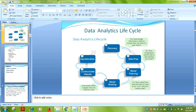This is the data analytic life cycle, which has six phases: discovery, data preparation, model planning, model building, communicate results, and operationalize. In the discovery phase — the most important phase — you formulate the problem, frame the hypothesis, and gain a deep understanding of the domain by discussing logic with domain experts.